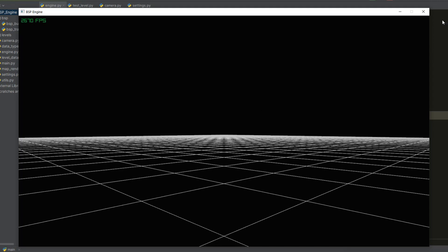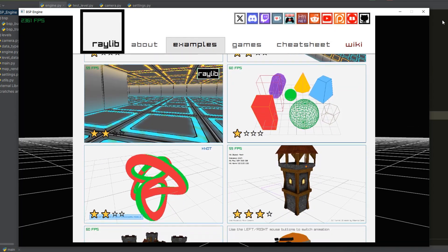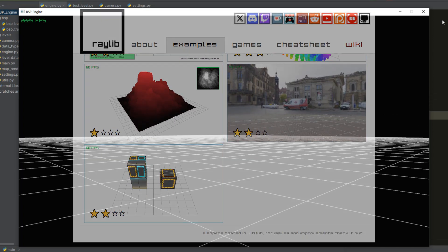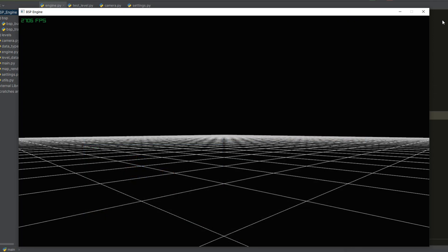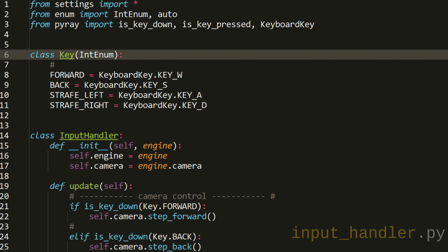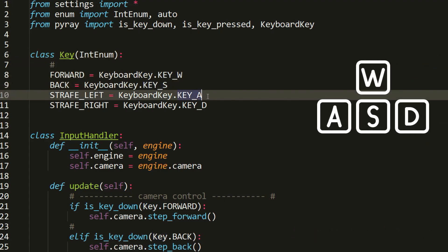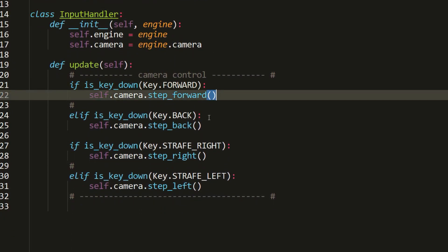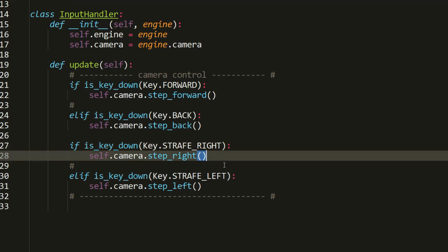Now let's see how to control our camera. Unlike the standard camera implementations found in Raylib library examples, this engine will be frame rate independent, so our camera will be more complex and tailored to our needs. All keystroke handling will be implemented in the input handler file, where we have a key class to define the control keys, and the input handler class checks those key presses and calls the corresponding methods of the camera instance.